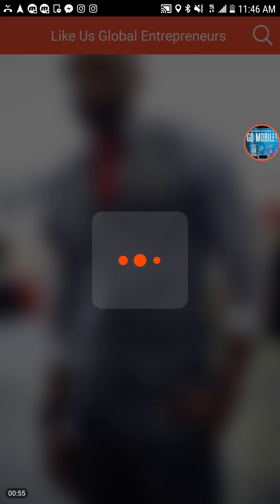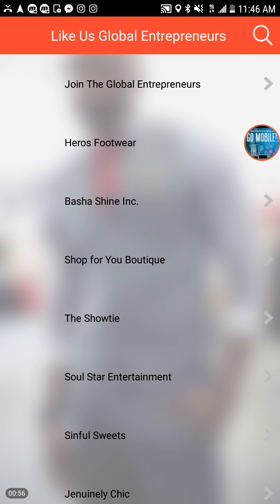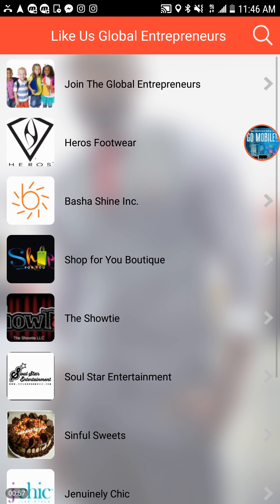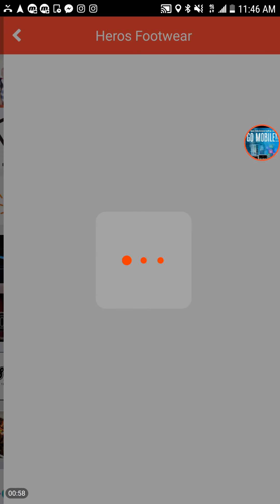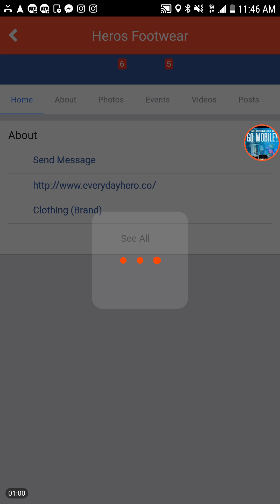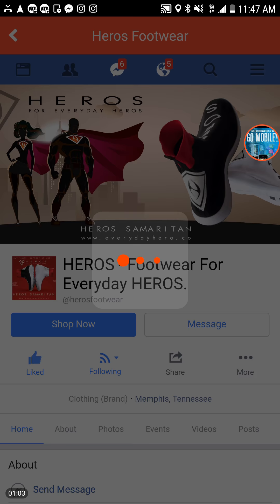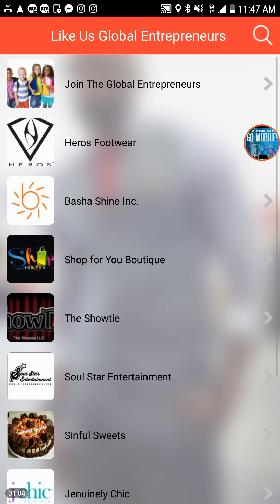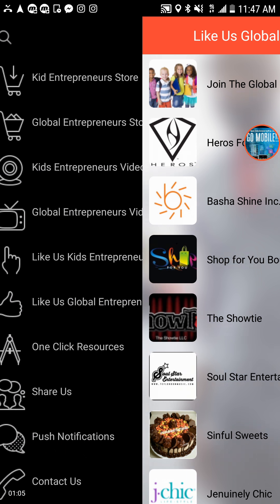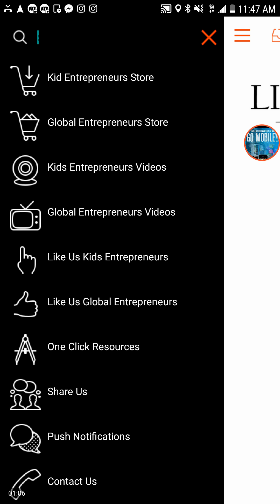We also promote your like page. We put your like page on the mobile app to get you more likes, more hits, and more followers. And we show you that every month in your back office.